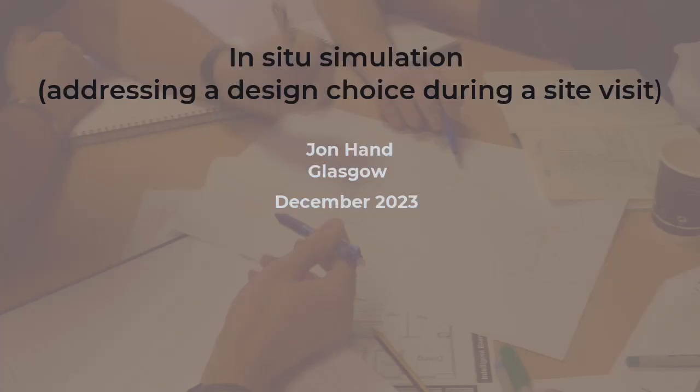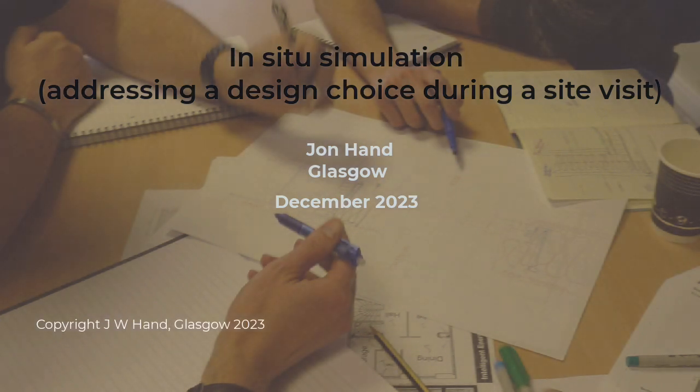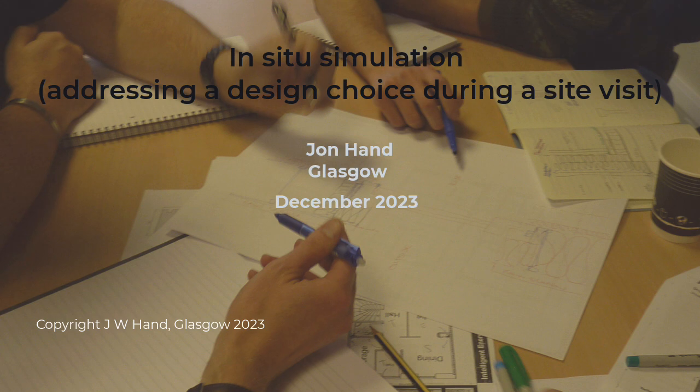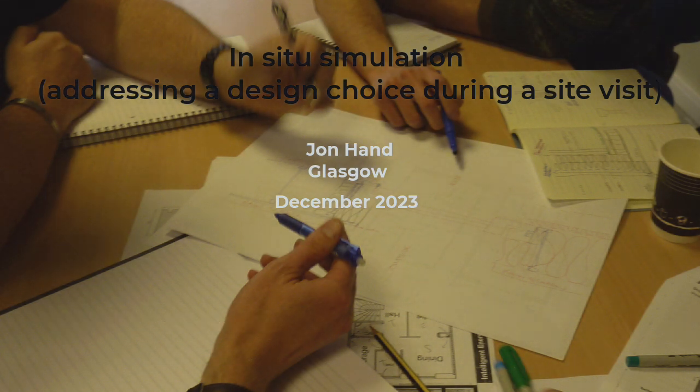In this video, I focus on deploying simulation to answer questions that arise during a construction site visit or to the offices of a design team. Let's call this in-situ simulation.